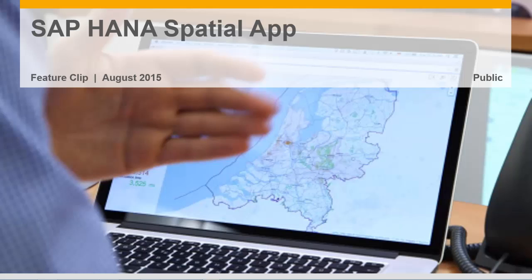Today we are going to talk about spatial processing with SAP HANA. As you know, SAP HANA is not just a database — it's a platform for developing and deploying high-value, high-performing, real-time solutions. SAP HANA has many different powerful capabilities, and we are going to focus on native spatial processing, where a special engine has been natively added to the powerful and flexible SAP HANA platform.